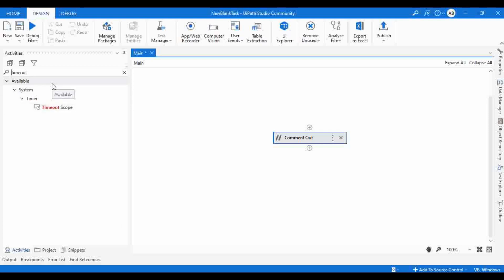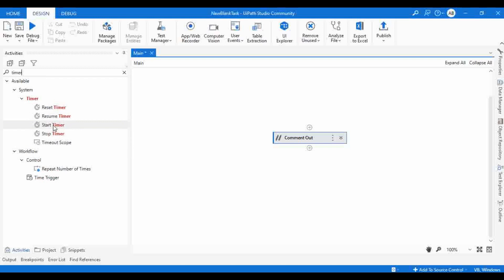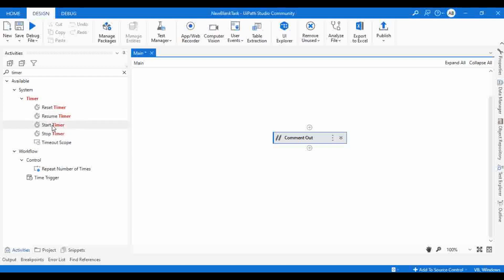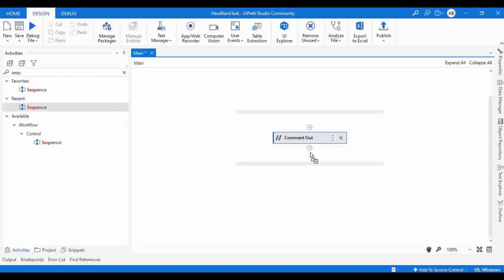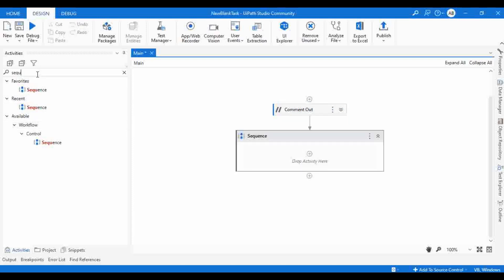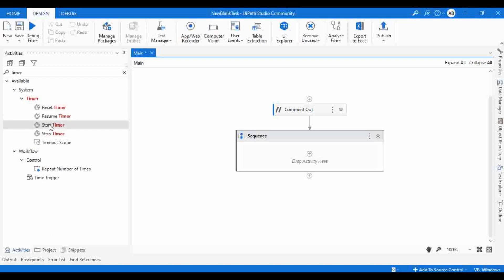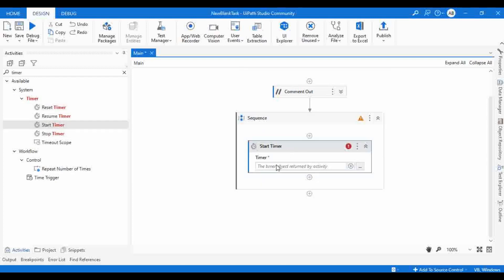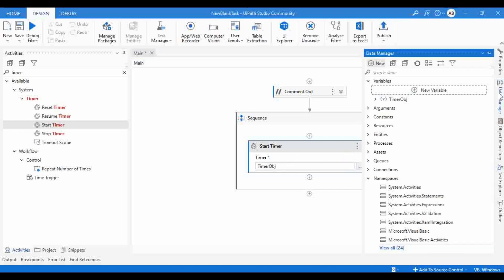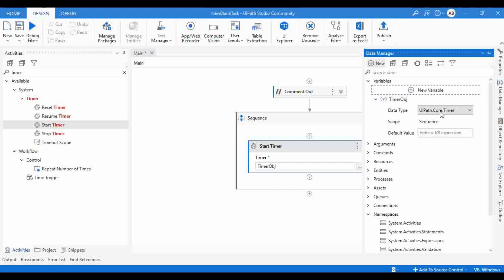Let me look at the other activities available. So let me go with start timer - 'creates a new timer or restarts an existing one received as parameter'. Let me start a new timer here. I'm going to drag and drop a sequence. It is asking to create a timer object, so let me create a new object - timer obj - and the type of timer obj is uip.co.timer.